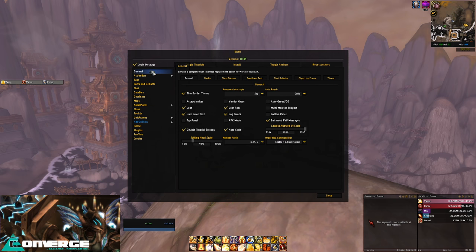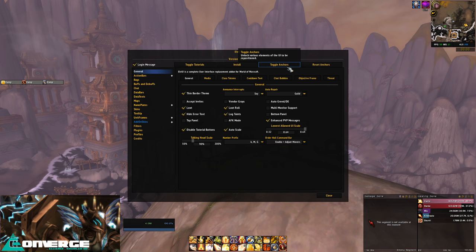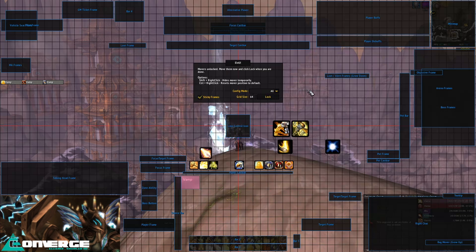ElvUI also has a forum where you can ask specific questions, and I've often found my problems answered there. If you've taken my ElvUI profile and want to know where I've placed everything, simply bring up the menu again with forward slash ElvUI, and hit the toggle anchors button here, and you'll see everything clearly labelled and drag it to wherever you please.